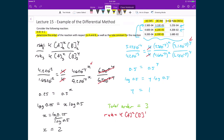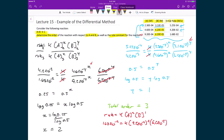Substituting in the data for run number 3 (though any of the three runs could be used): 1.68×10⁻² = K × (9.2×10⁻⁴)² × (6.2×10⁻⁵). Solving for K gives 3.2×10⁸ per molar squared per second.